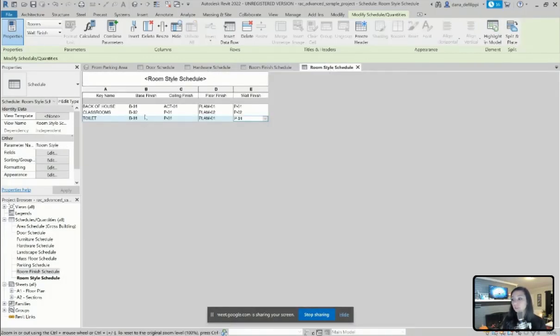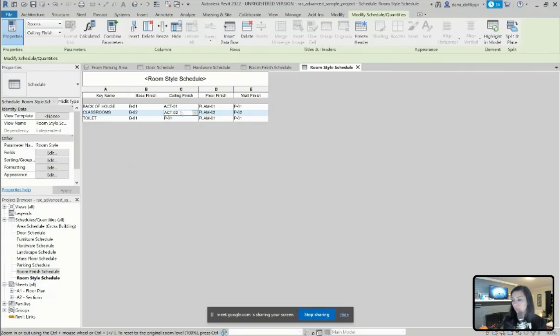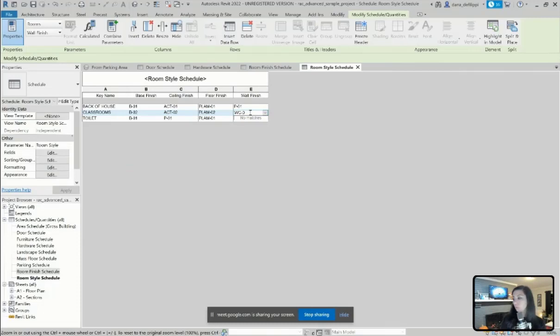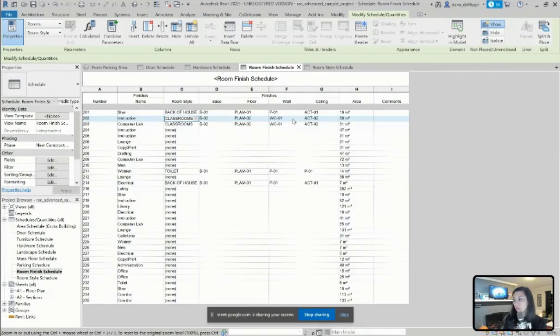If I want to make a change, maybe my classroom has a different ceiling finish. Maybe it has an ACT as well for sound. And we'll go with a wall covering of sorts for resistance. Go back to my room finish schedule, you can see any of those changes have now been applied.